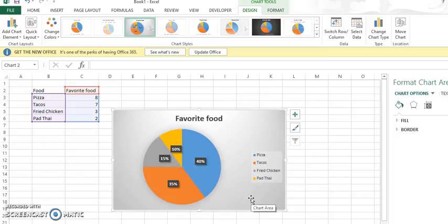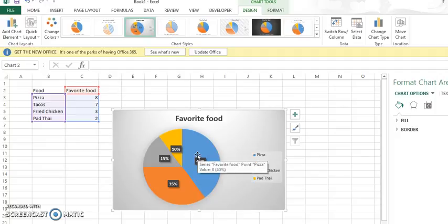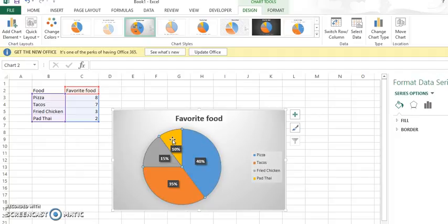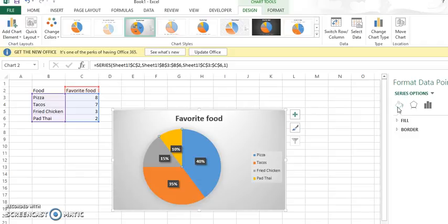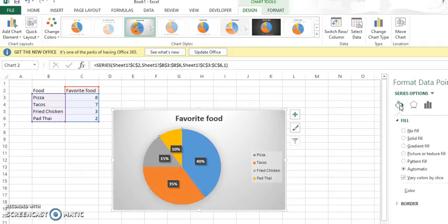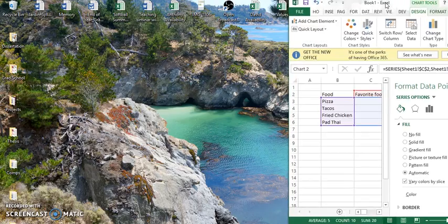That is the easiest way to do a pie chart, and if you want you can change the color. All you have to do is click on the individual piece of the pie, hit the paint button, and then let me move this out just a little bit so you can see.